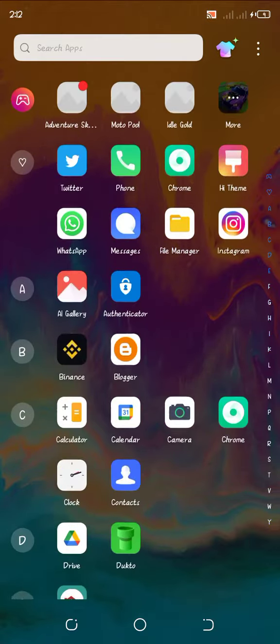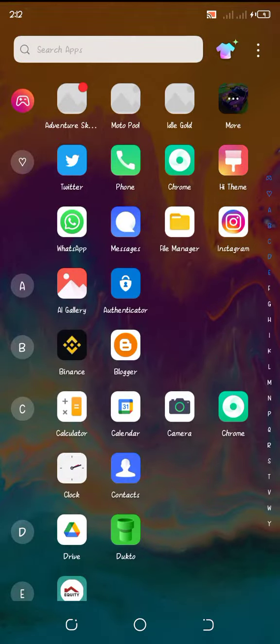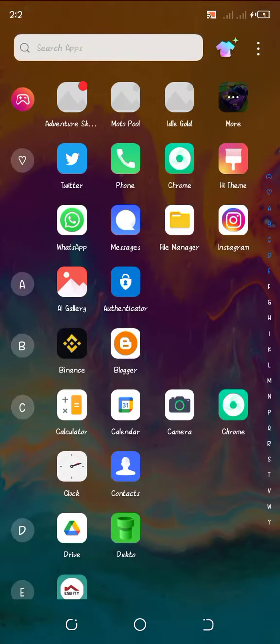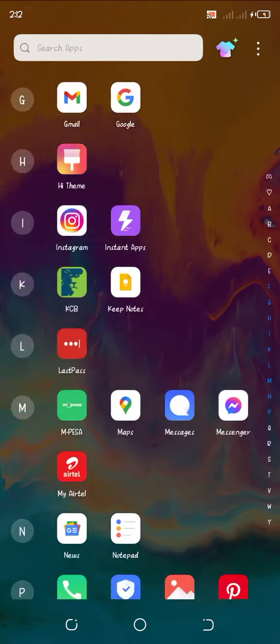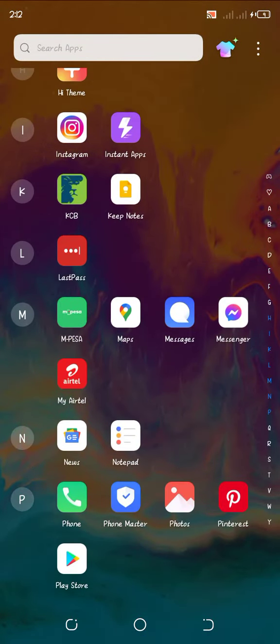So when I swipe down like that, there are these games and ads and all that that come here. And I hate seeing this. So I've not known how to fix this until today.